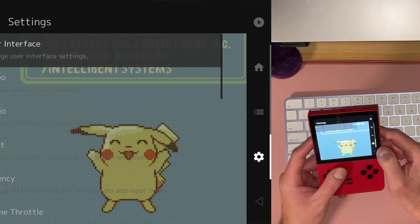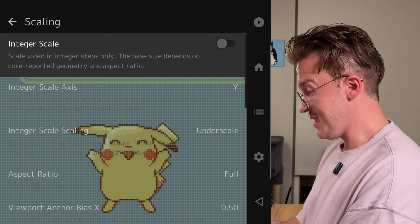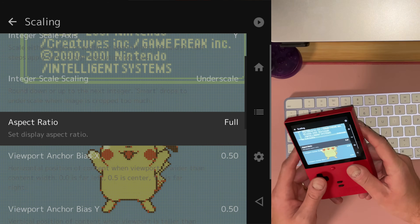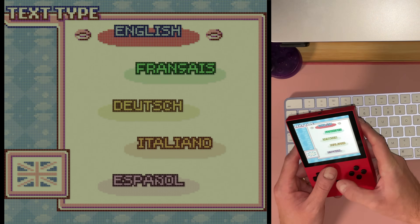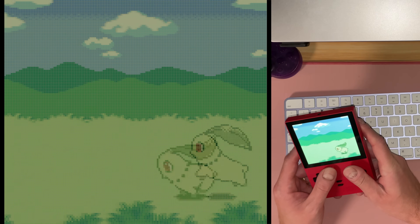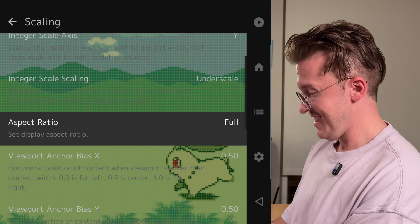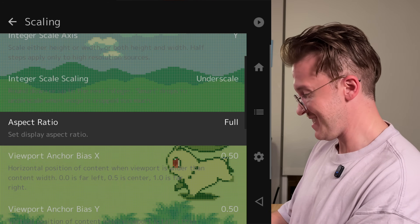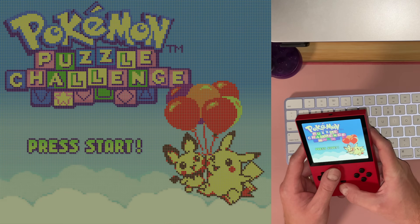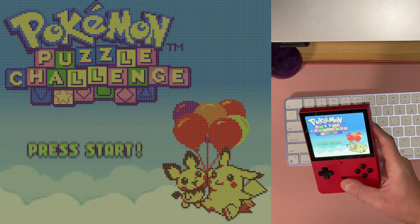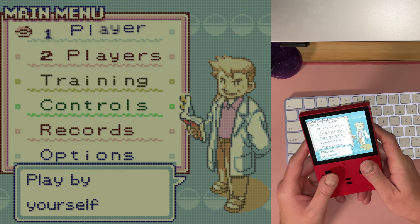What I like to do on the Retroid Pocket Classic — because the aspect ratio is so close — is fill up the whole screen instead of using core provided. You can see that's the actual aspect, but I actually like to just go to full. It's kind of an aspect ratio crime most of the time, but this works out. So we fill up this whole screen with this awesome dot matrix effect. You can see the pixels there.